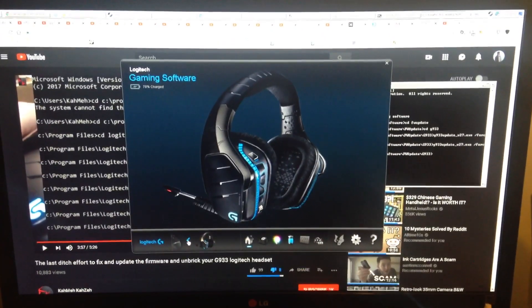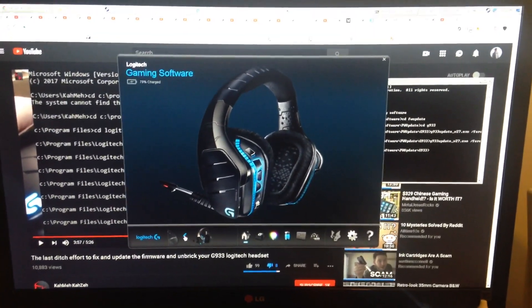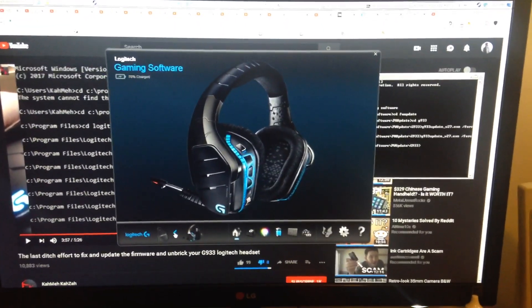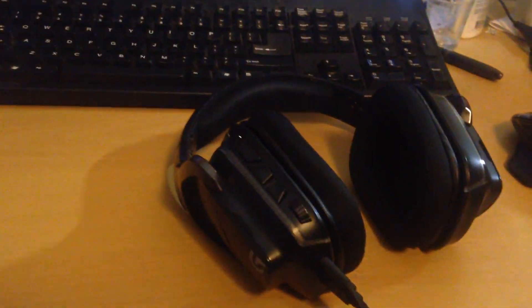Okay, this video is if you have a bricked Logitech G933 headset. This is mine that I just fixed.